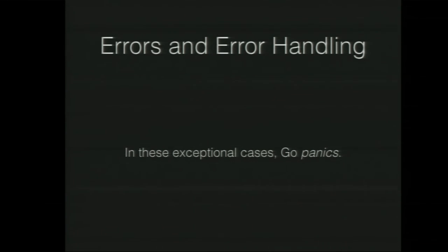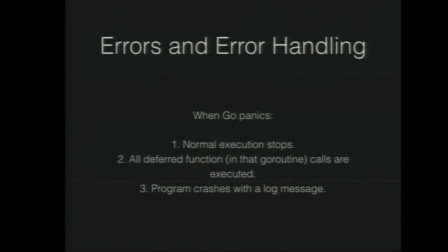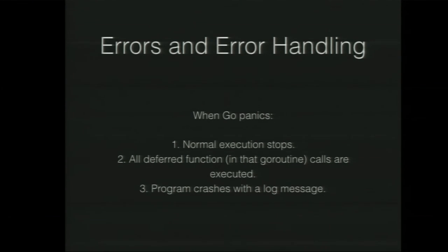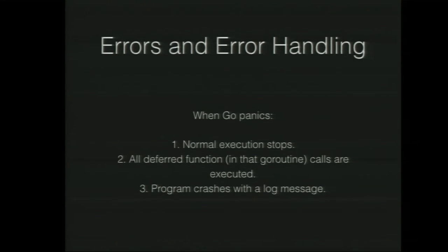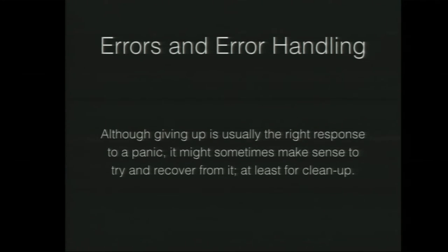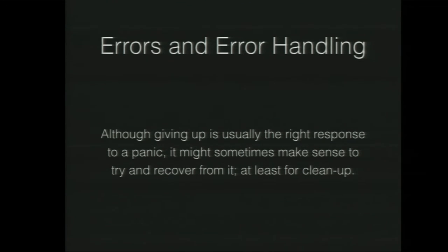And the thing about panic is that the idea is that it will stop the execution of the code where it panicked. It will run all the deferred functions, and it will do them in the last in first out. So if you do three defers, it will kind of do the last one first. And then the program crashes with a log message if you don't do anything with it. And the idea, as far as I've seen and used and understood, is that you don't really want to stop panics. You don't really want to handle them. If there's been a situation where Go has panicked, then you're kind of done.